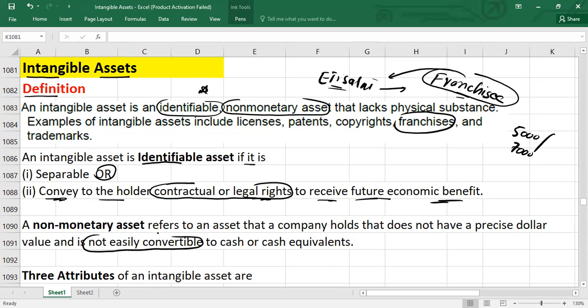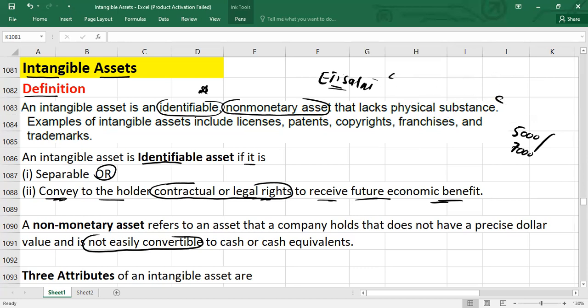Non-monetary assets are not easily convertible into cash. Our non-current assets are non-monetary assets because they don't have a precise dollar value and are not easily convertible to cash or cash equivalents. The third keyword is that these assets lack physical substance — meaning we cannot touch these assets. This is the definition of an intangible asset.